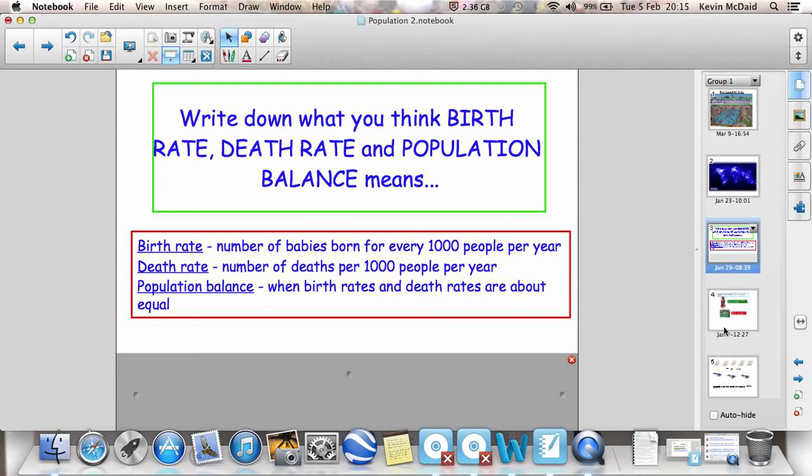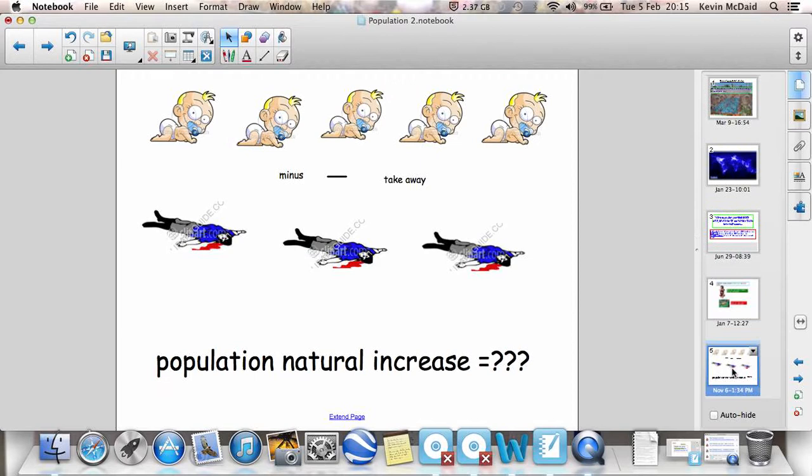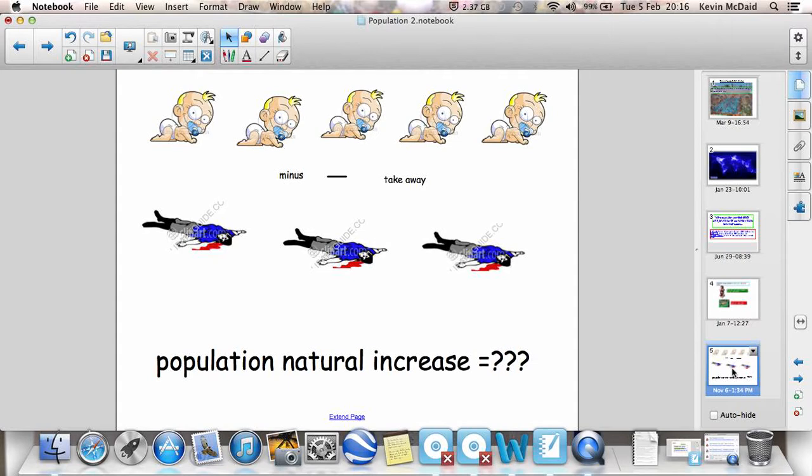So, another key term that we need to know is population natural increase. Basically means how a population is changing because of birth rates and death rates. Now, don't be fooled by the terminology. Population increase can still be a negative number. So if the death rate is higher than the birth rate, you still say population natural increase. You don't say population natural decrease for instance. It's just one of those funny things that we just have to accept. Okay? So it's a simple sum. Birth rate minus death rate is your population natural increase.